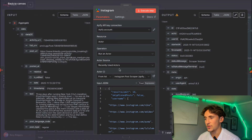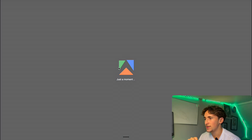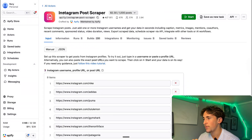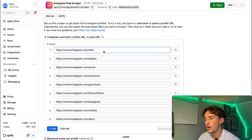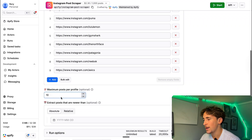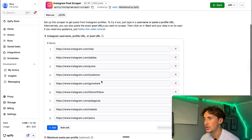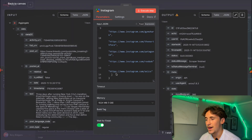Same kind of deal, but this time we're scraping Instagram. The scraper we're using is the Instagram post scraper made by Apify — it costs $2.30 per 1,000 posts and we're scraping about 100 posts, so it's going to cost us about 23 cents. I've put in the URLs of some of our competitors — Nike, Adidas, Puma, Lululemon, Gymshark, North Face. The maximum posts per profile is 10. You can also do a date range. All you do is switch it to JSON, get the input, copy it, come back over to n8n, and paste that in.